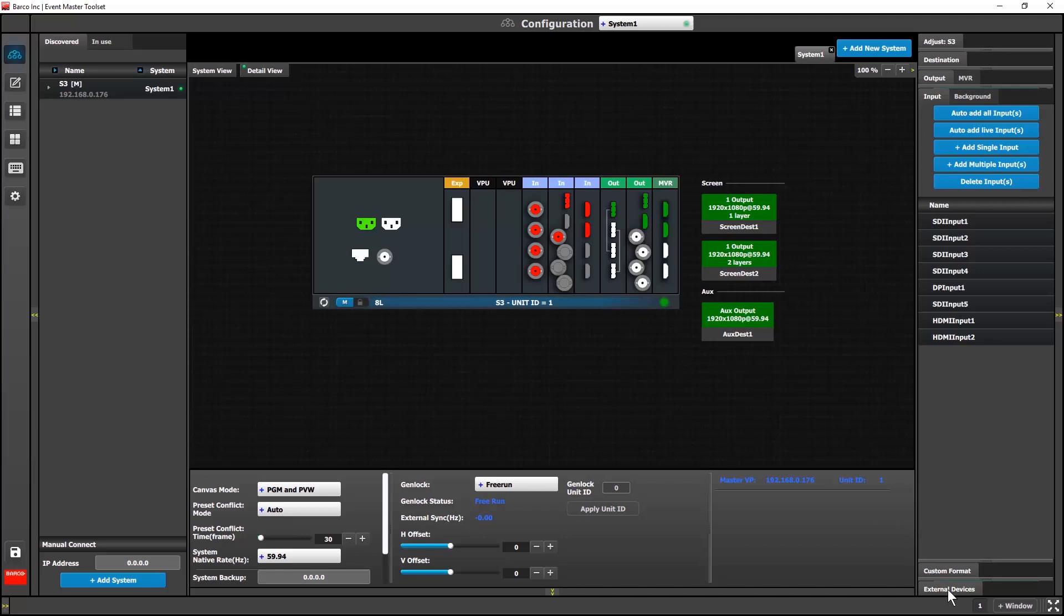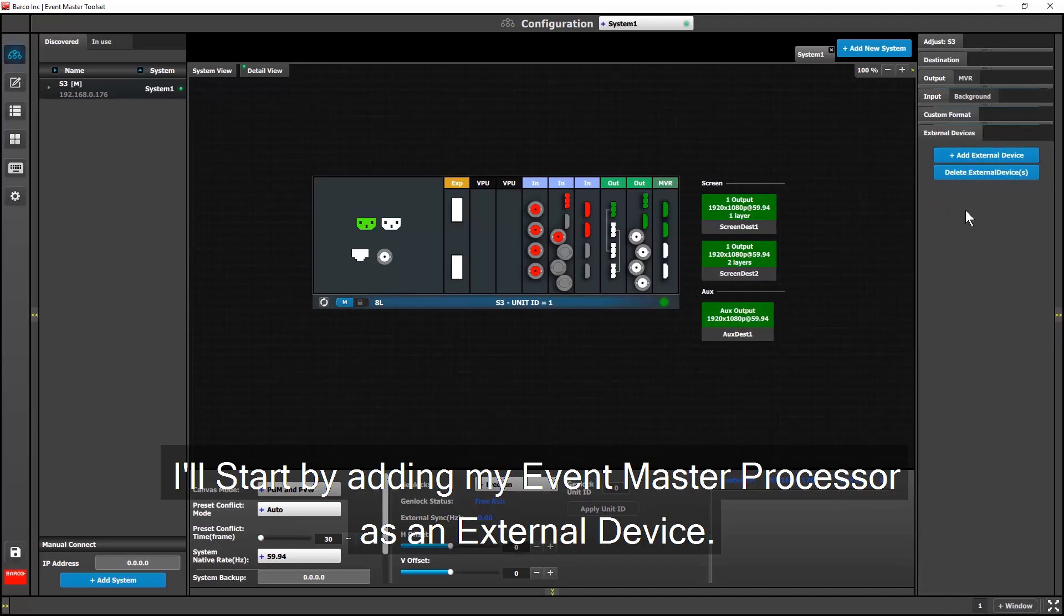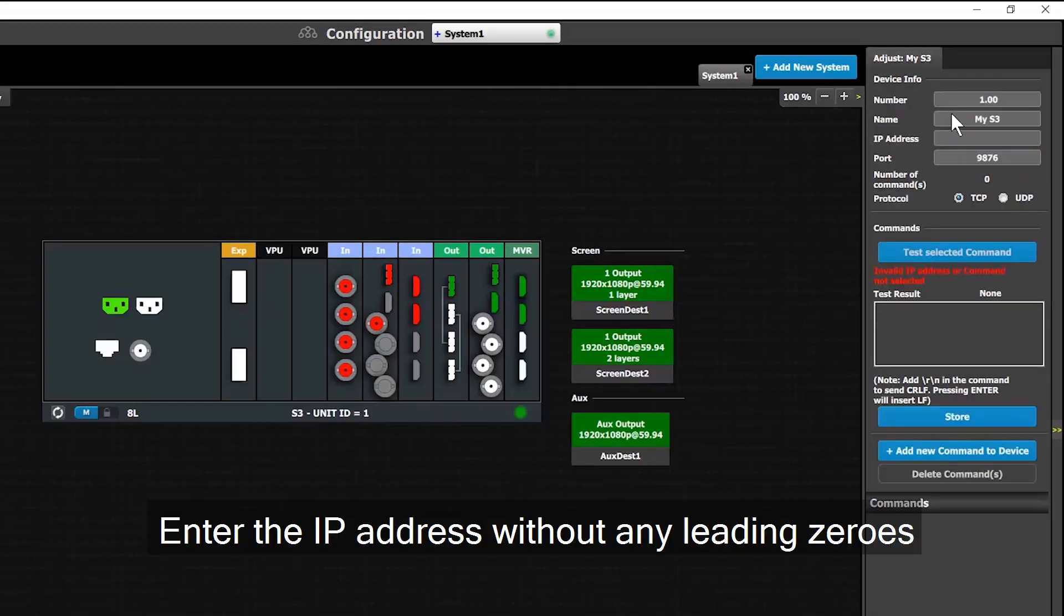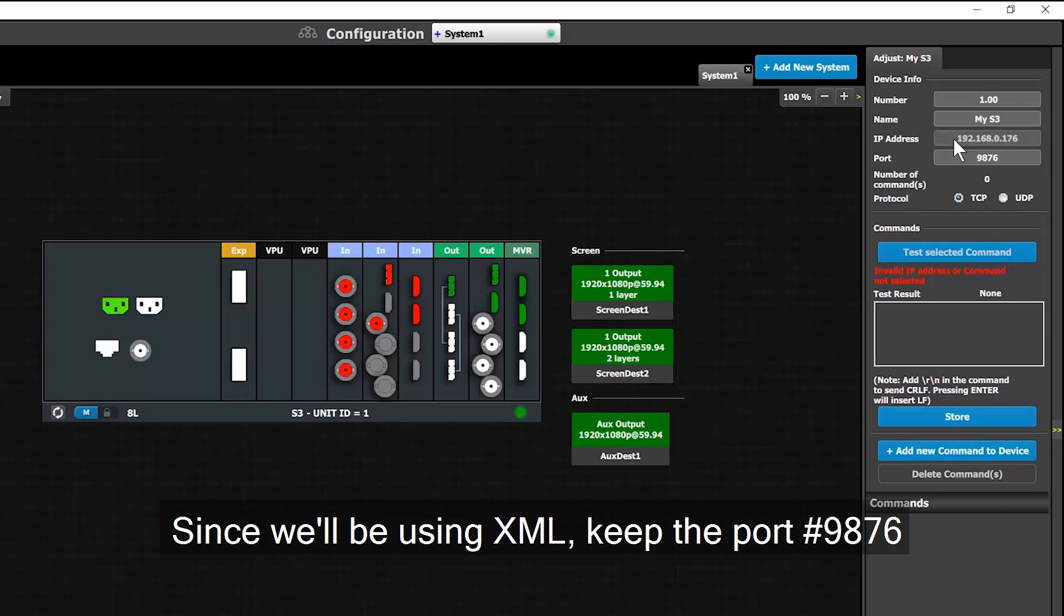The first thing I'm going to do is add my Event Master processor as an external device. I'll call this one my S3. Next, I'll enter in the unit's IP address without any leading zeros, and since I'm going to be using XML commands, I'll make sure not to change the port number from 9876.